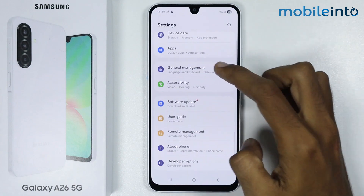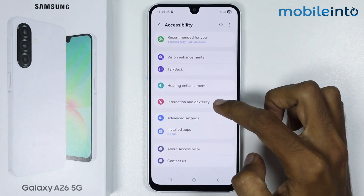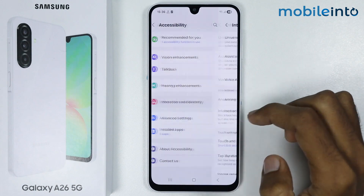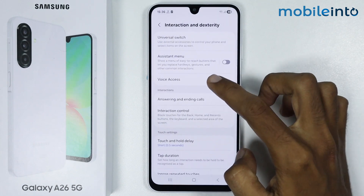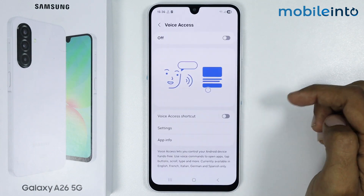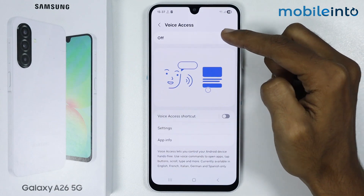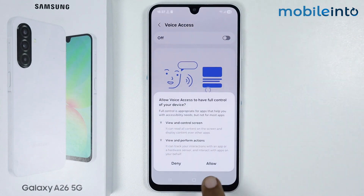Tap on Accessibility, then tap on Interaction and Dexterity. From here, tap on Voice Access and enable the toggle, then tap on Allow.